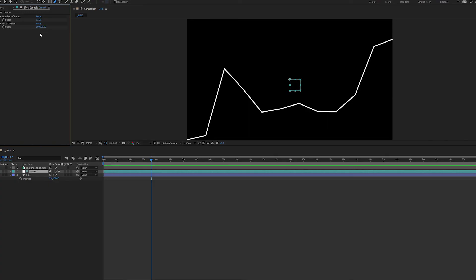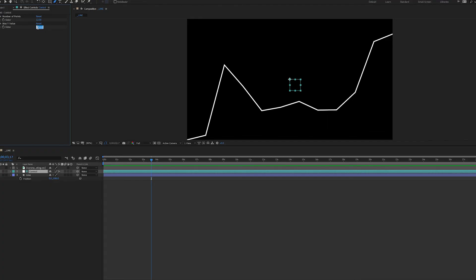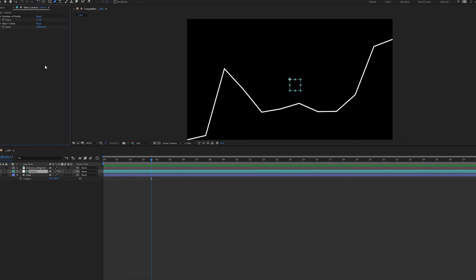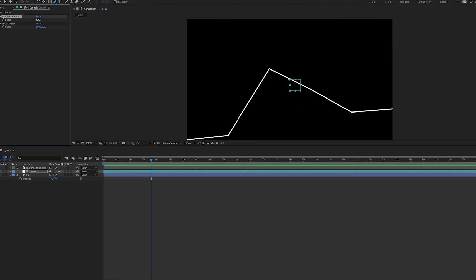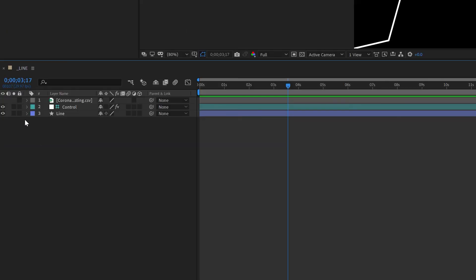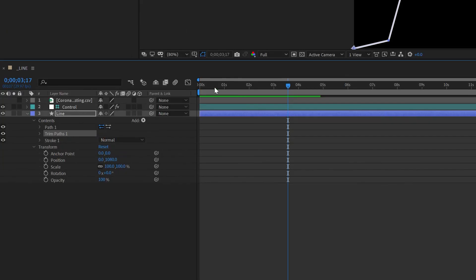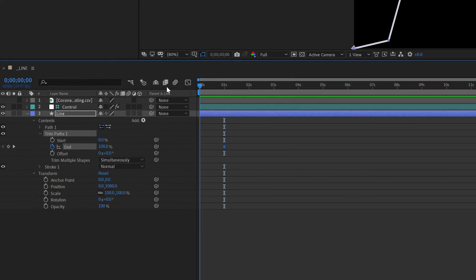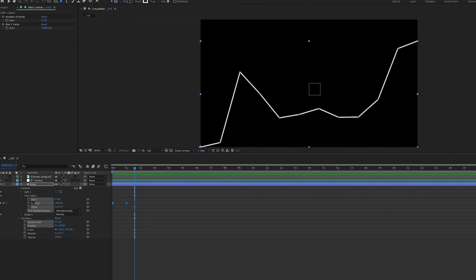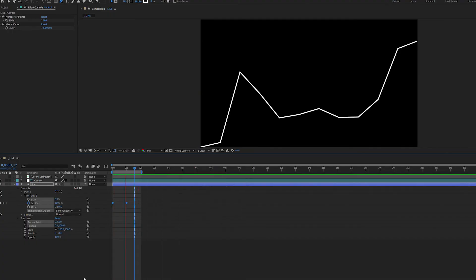We can adjust the Y axis slider — say we want 95,000 or 200,000 — it's easily changed. We can also change the number of points slider to show just six months or eight months instead of the full year. When animating this so the line draws on, all you need to do is add a trim path, and there you go: a data-driven line from your CSV drawing on a graph in After Effects.